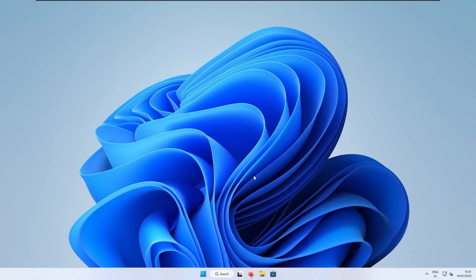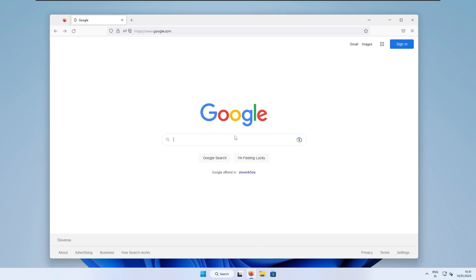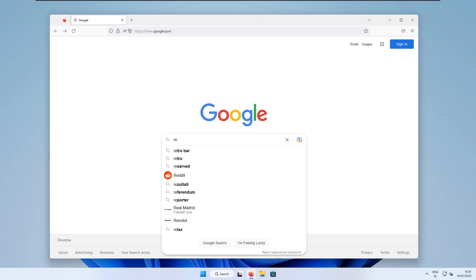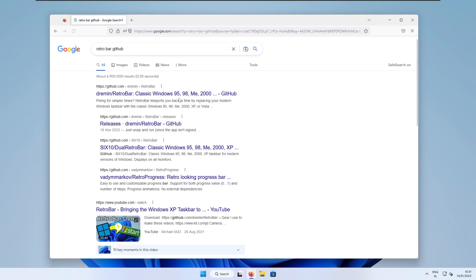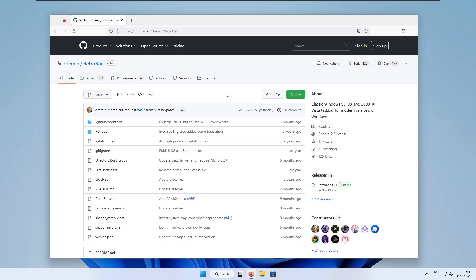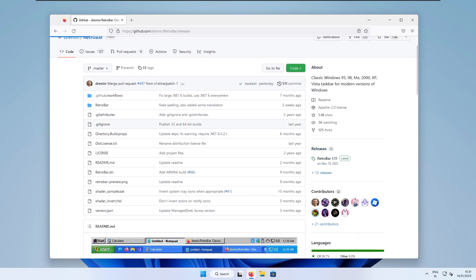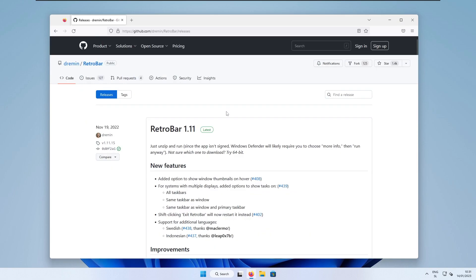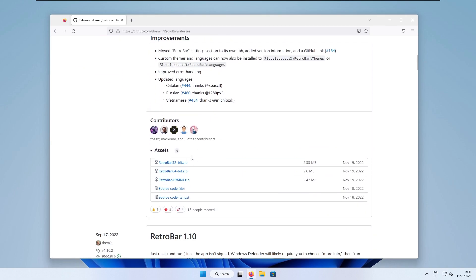The first thing we will change is the Windows taskbar. Open up your web browser and search for RetroBar on GitHub. Here is the first link from Dermin, the developer who created RetroBar, which will give us this Windows Vista taskbar effect. At the bottom, click on the releases link. The latest current release is 1.11, and you can select the 64-bit, 32-bit, or ARM version — for example, if you're on a Qualcomm processor.